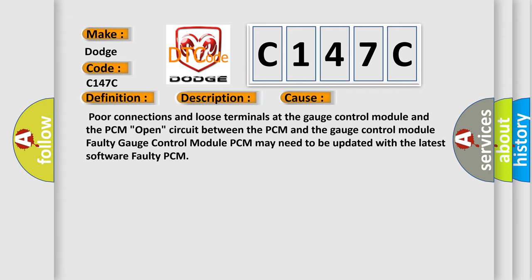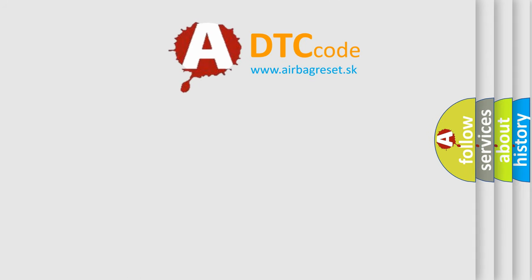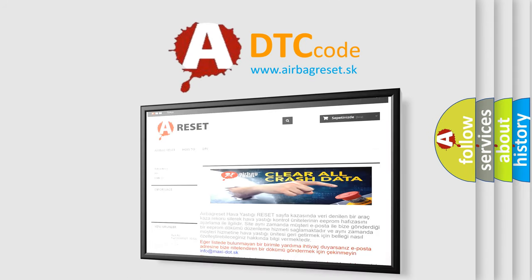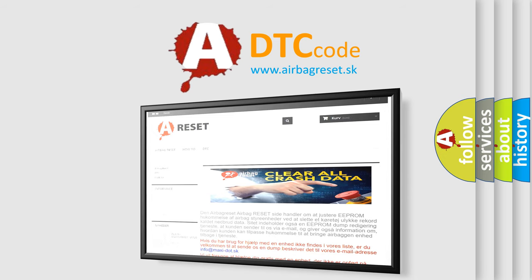The Airbag Reset website aims to provide information in 52 languages. Thank you for your attention and stay tuned for the next video.